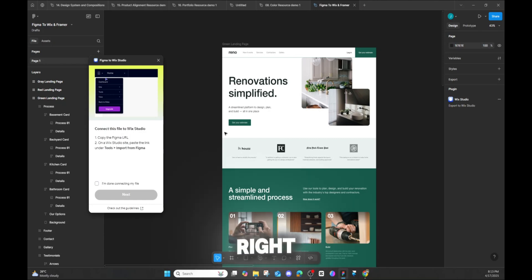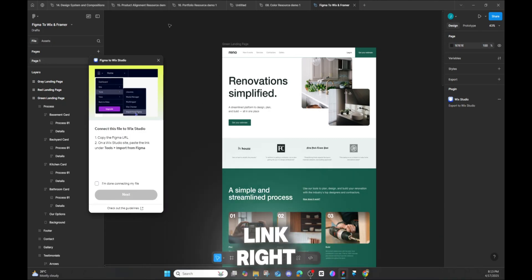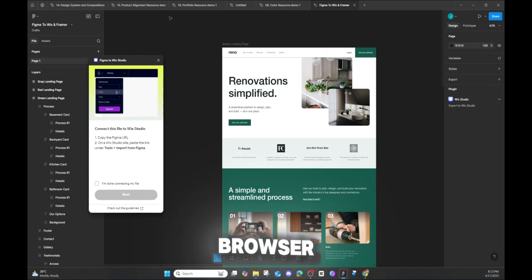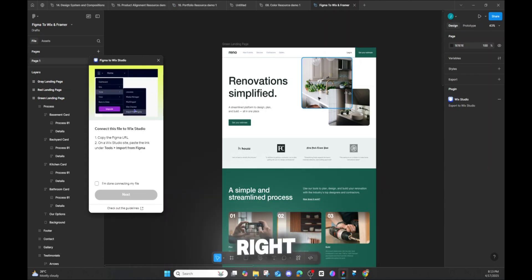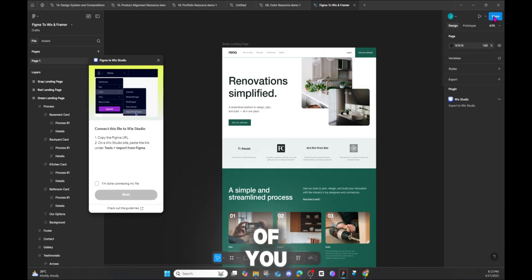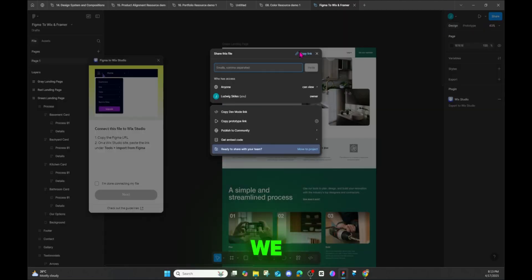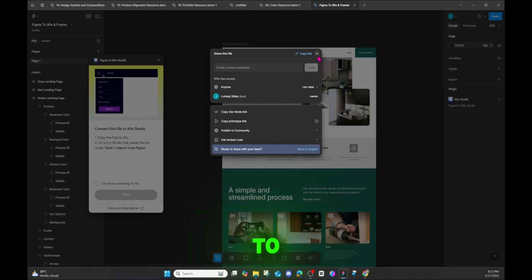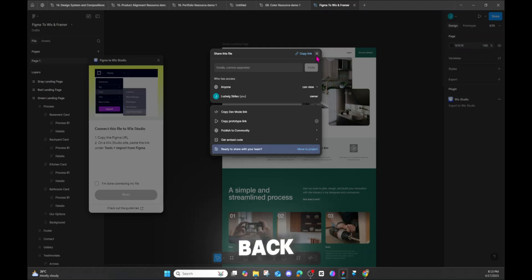Now we need the URL from Figma. If you're using the browser version it's right in the search bar at the top, but we're in the desktop app. So what we're going to do is click Share and then copy the link. Now we've copied the link — if you have any trouble finding it, leave a comment and I'll get back to you ASAP. Let's go back to Wix.